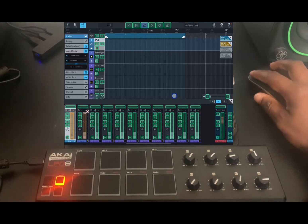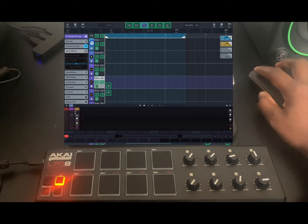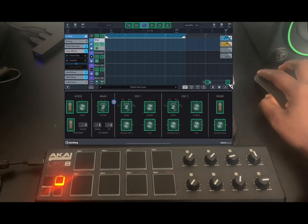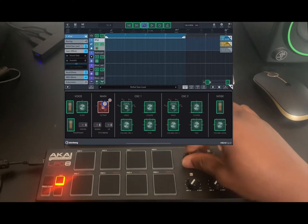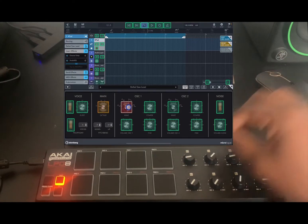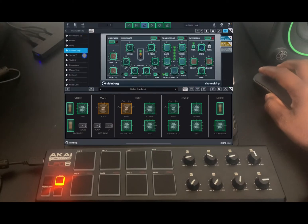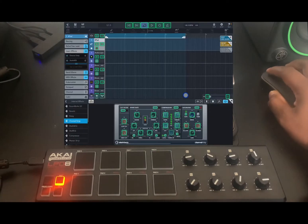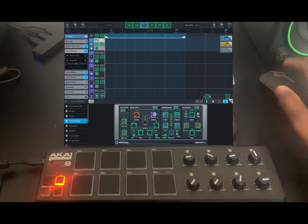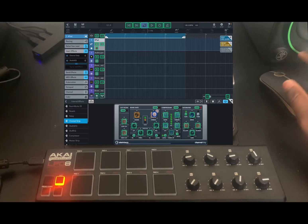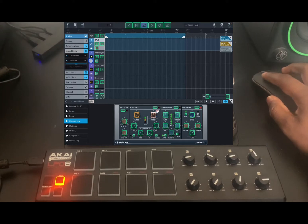You can also map via instruments and effects in Cubasis. For example, we can map this parameter on the instrument to this knob. Then for effects, let's close this — we can map the range with this knob and the threshold with this one. Once that's done, you can exit.